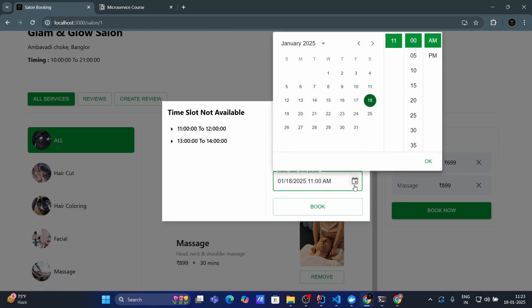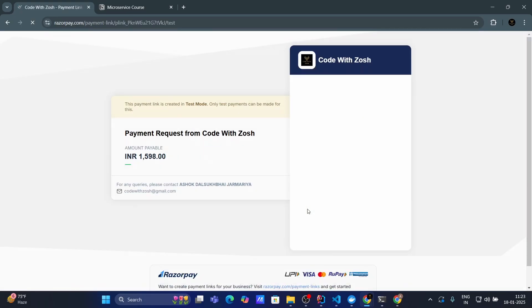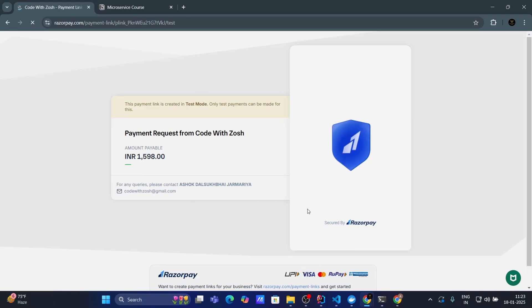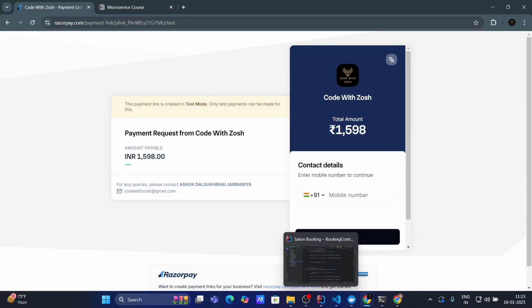And when I choose a different time or different date. See now for date 21 all the slots are available. That means you can choose anytime on 21st. And when I click on the book, it will redirect me to the payment page. And once I made my payment booking got success.